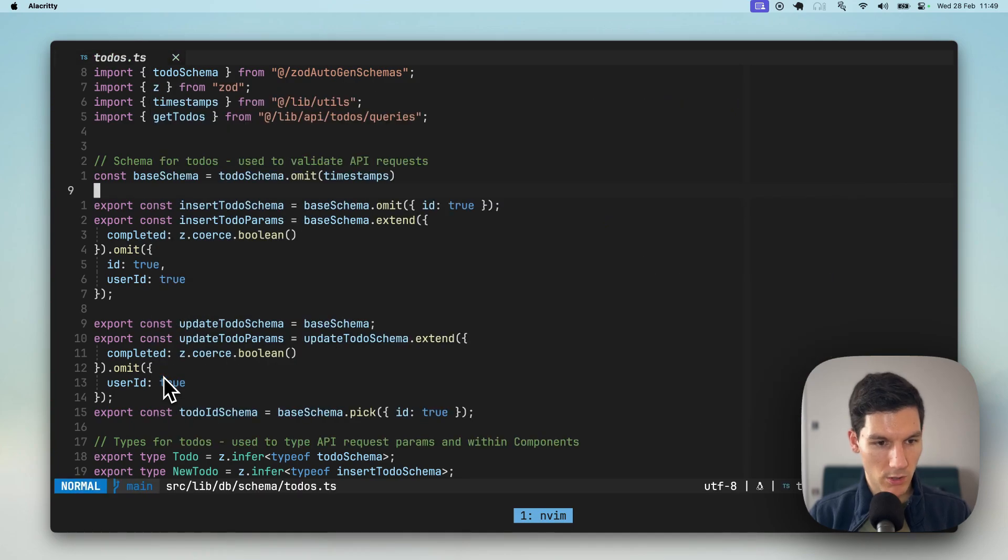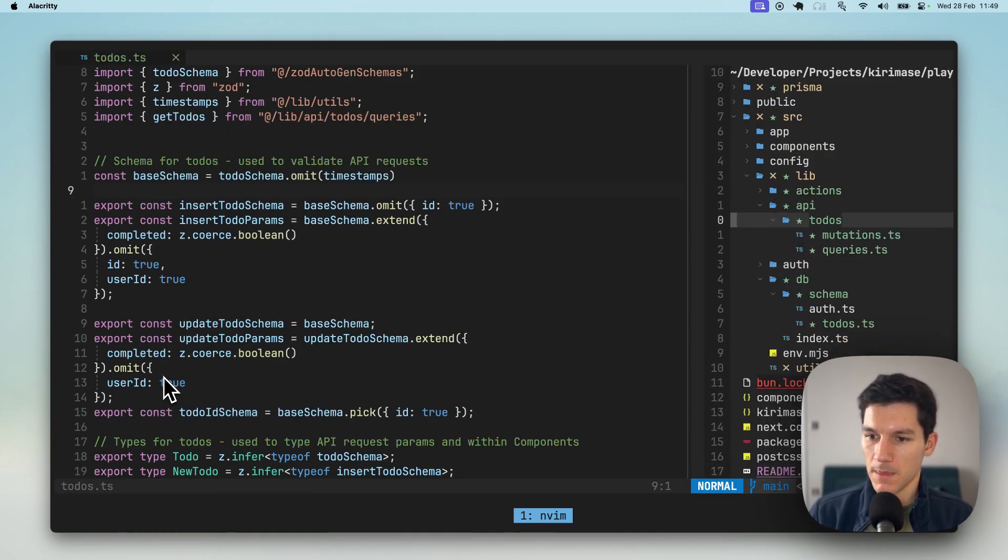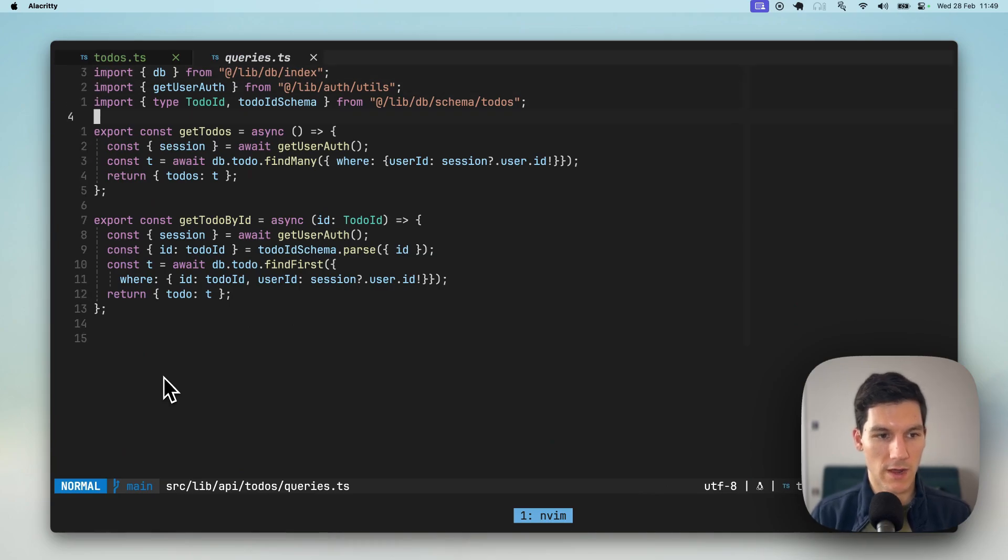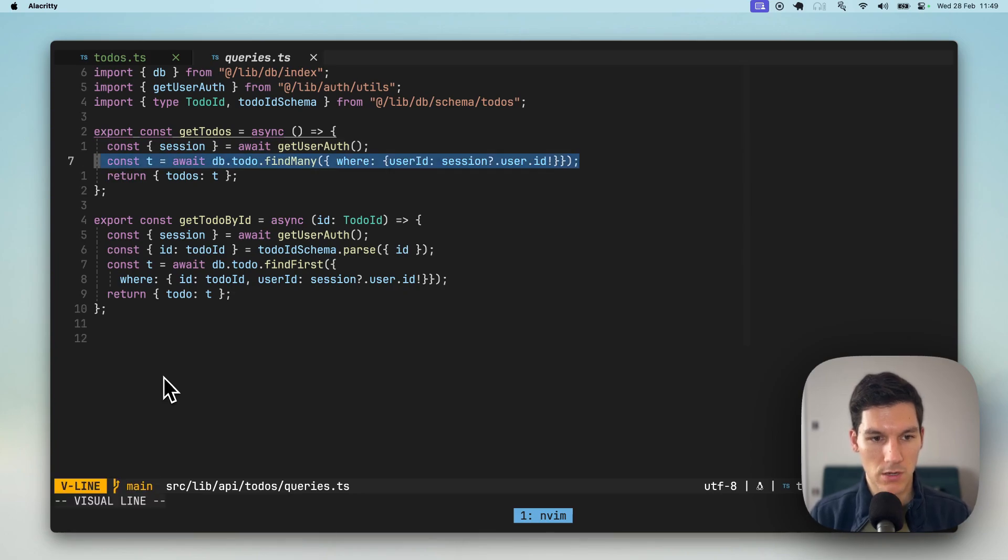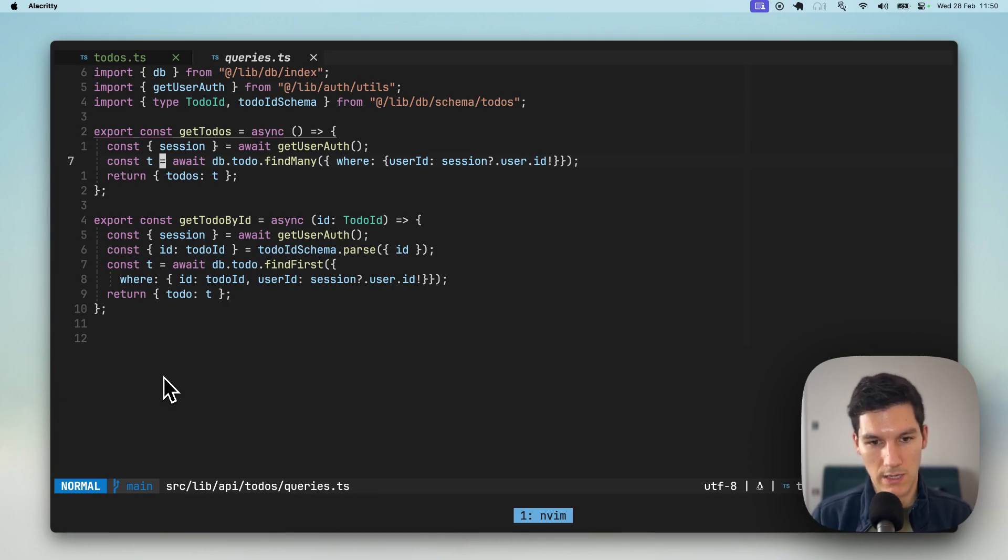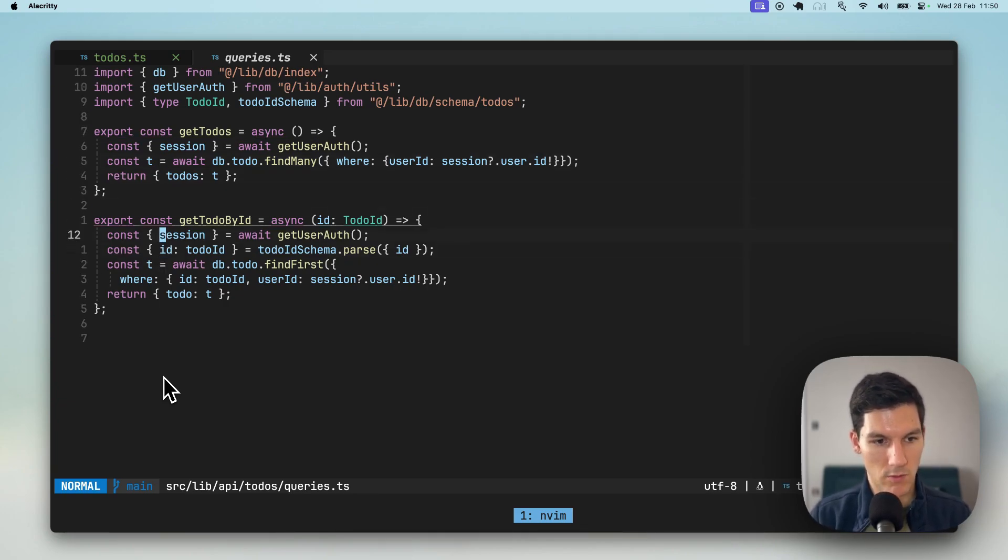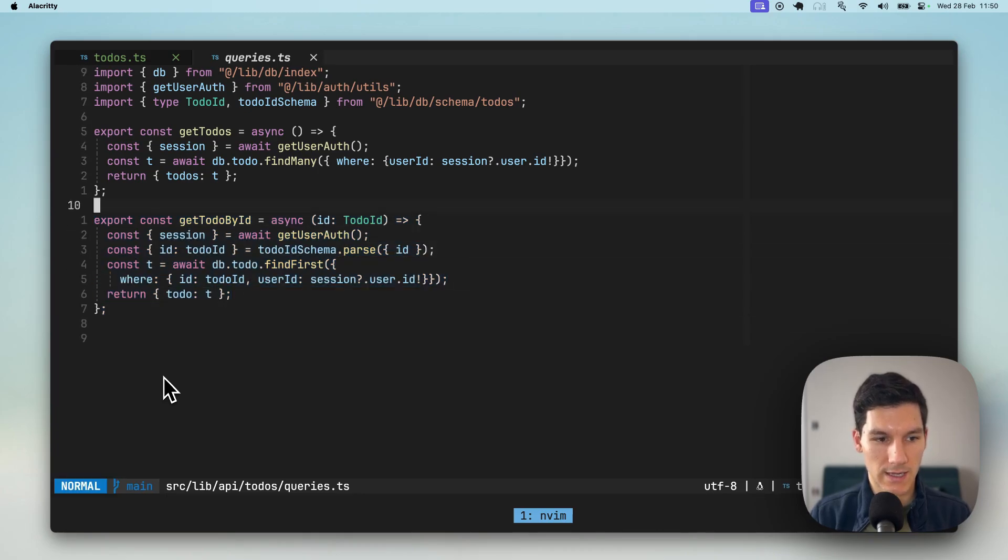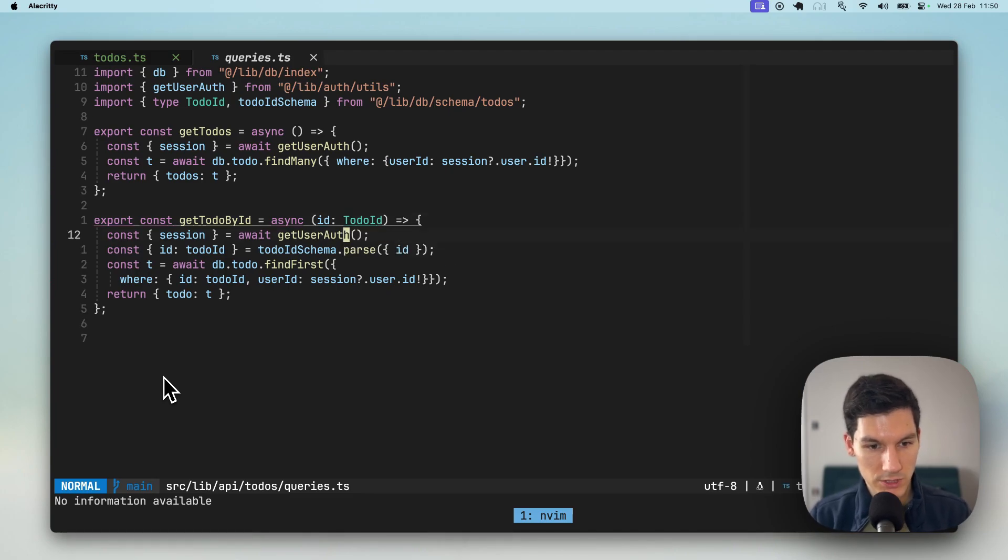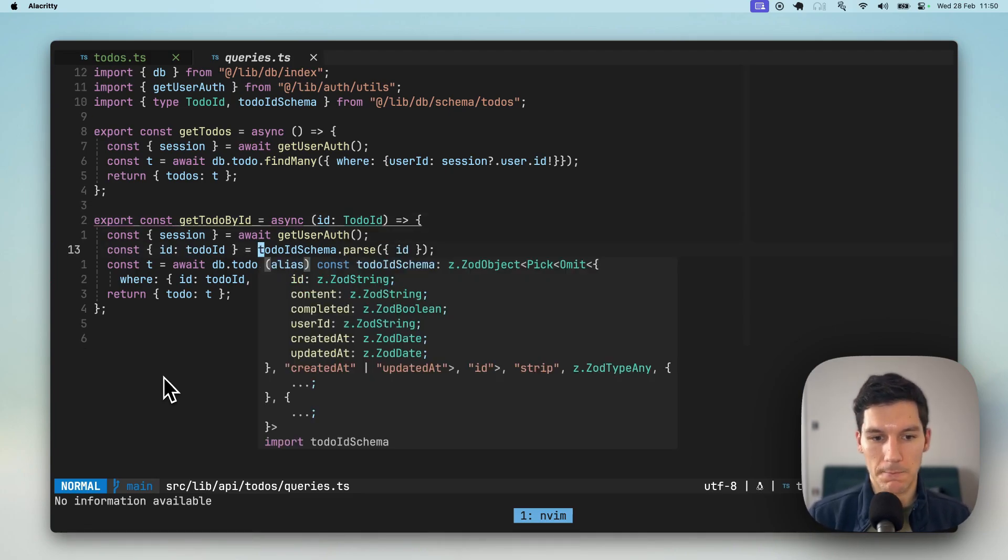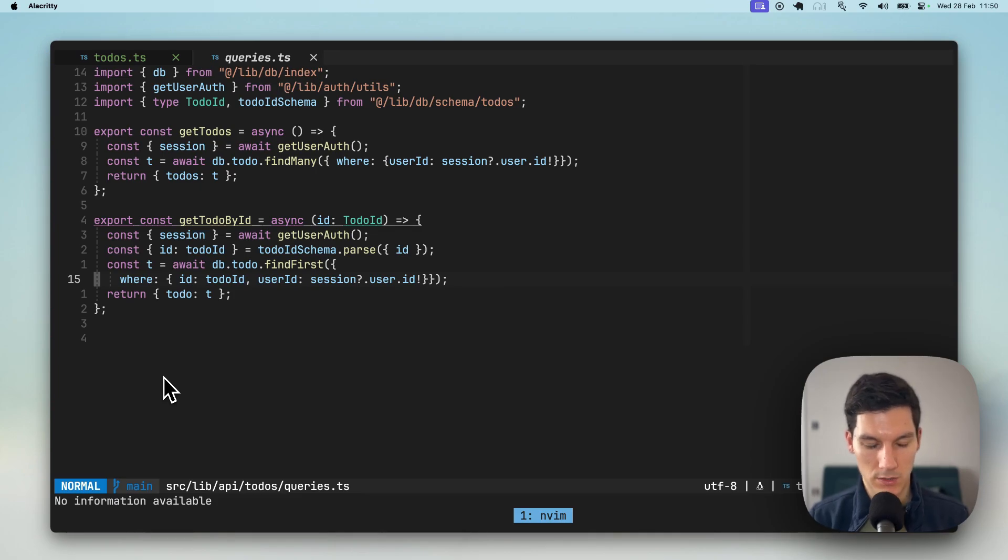We also will create for you the query and mutation functions for basic credit actions for those to-dos. So you've now got a get to-dos function, super simple, call to the user session, then a Prisma call to find many to-dos where the session is, where the user ID is equal to the session, and as well as finding a to-do by the ID, again, nicely typed in here in terms of input to the function, as well as going through that ZOD schema to parse and make sure that you have the correct value that's gonna eventually be passed to your database.